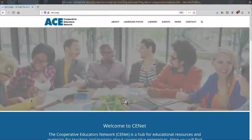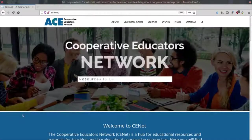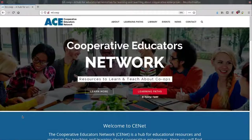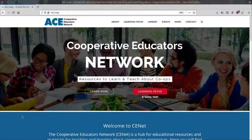That's the Cooperative Education Network website. From all of us who helped put it together, we hope you find it a useful tool.